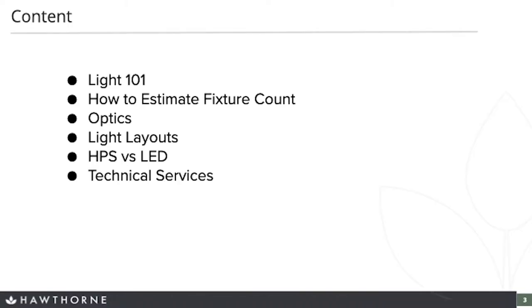In today's presentation, we're going to cover the following topics: Lighting 101, to give those who aren't as familiar with horticultural lighting a quick snippet of some of the terminologies and common facts. We're going to discuss how growers can go about estimating how many lights they'll need in a grow room or facility. The meaty part is going to come from topics about optics and light layouts. Then we're going to talk about the differences between HPS and LED, and lastly, about our Hawthorne Technical Services team.